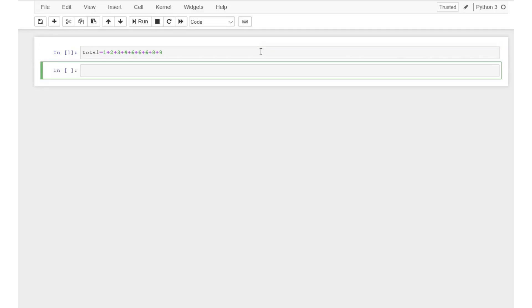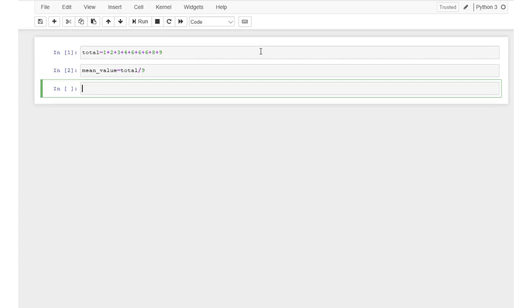Divide total by the number of observations in the dataset and set mean_value to the answer. While we can calculate the average manually, it becomes time-consuming as the size of the dataset increases.